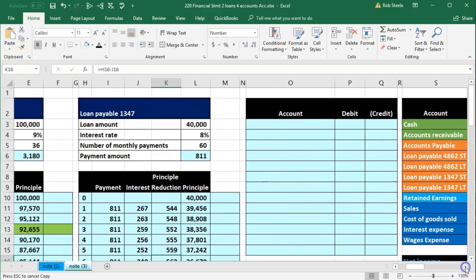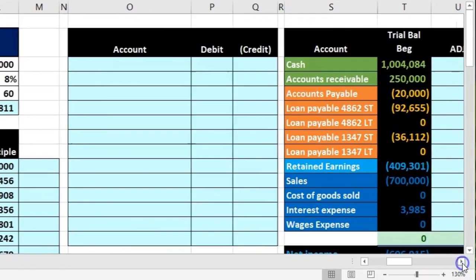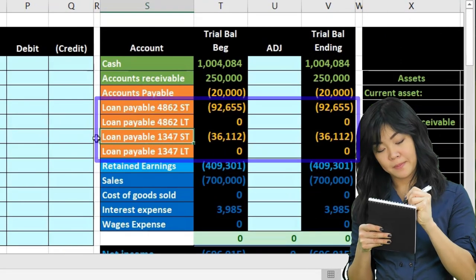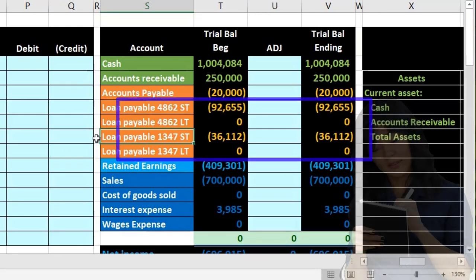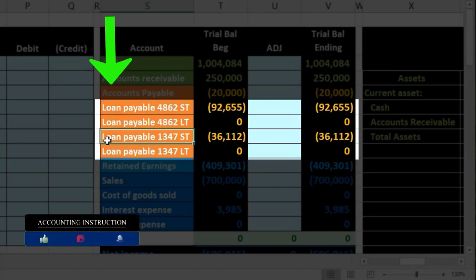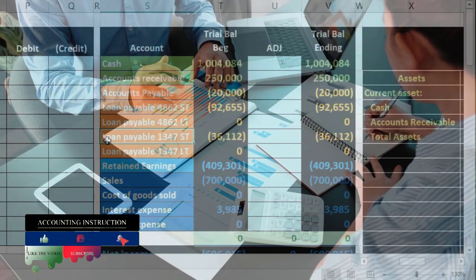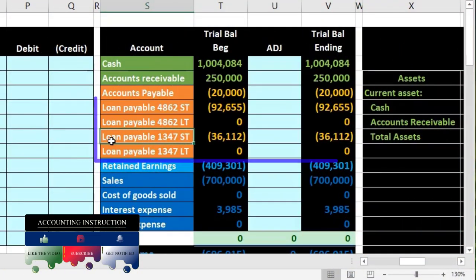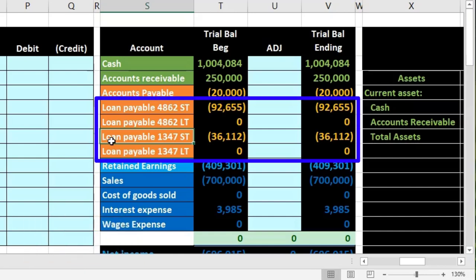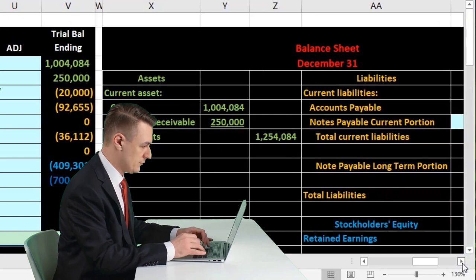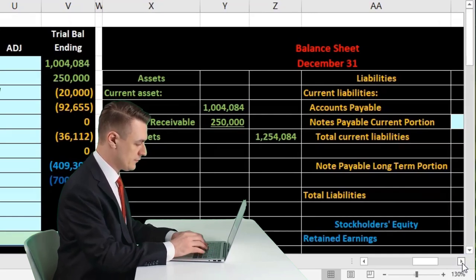We're going to have amortization tables on the left for two notes payables. In terms of the trial balance, we're going to be recording these notes separately and have a short-term and long-term portion between the two notes. The benefit here is that we can have a separate loan number and track these separately on the trial balance, which lets us tie each loan out to its amortization table and break out the short-term and long-term portion.